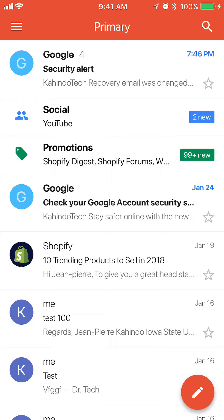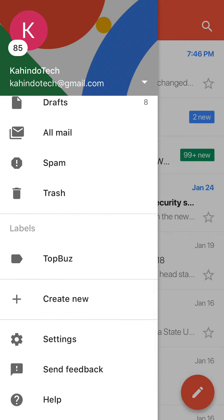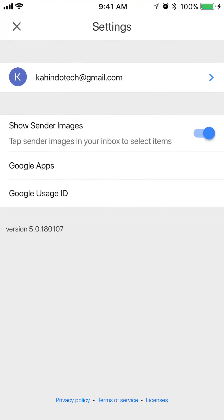Once you have it open, do you see on the upper left corner those three white bars on the very top? Tap on those. Alright, this menu comes up from the left — scroll down this menu until you see where it says Settings, then tap on that.